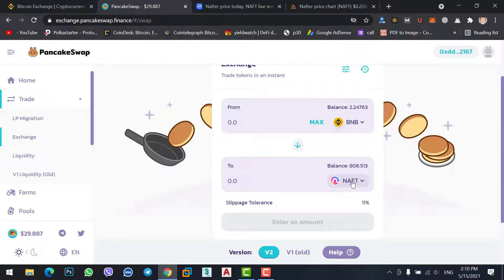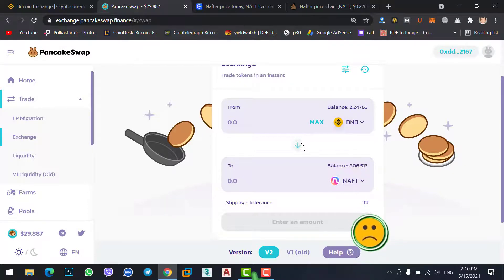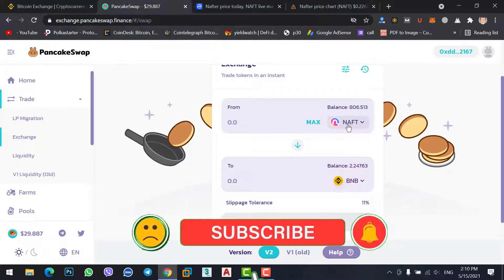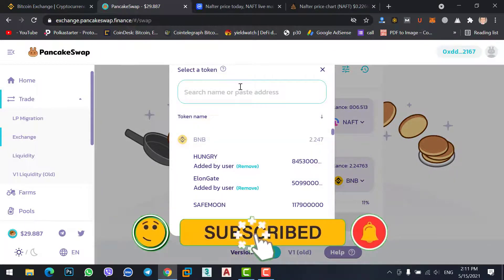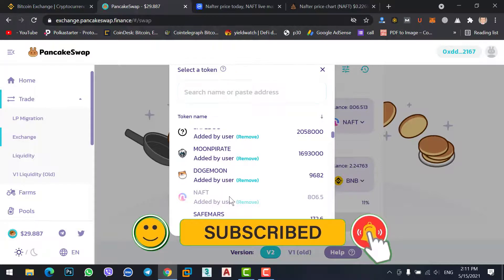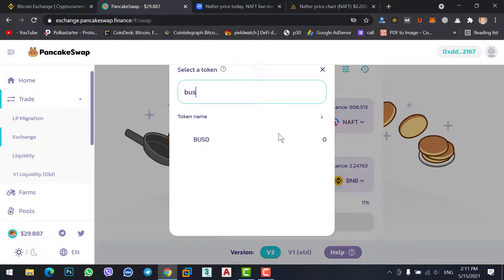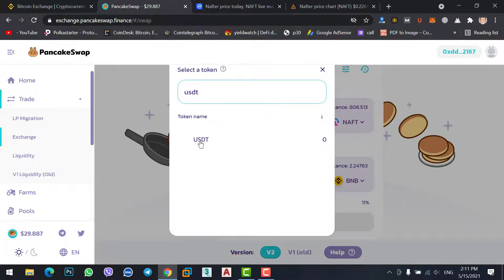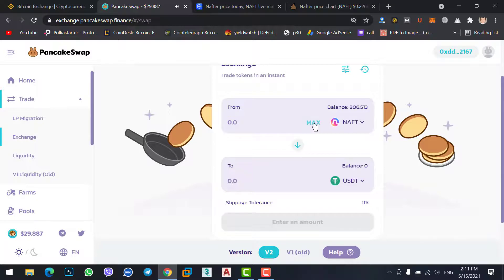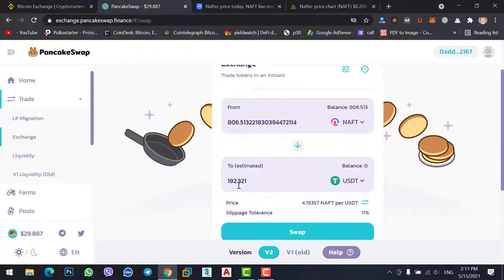Successfully, you have bought the new NEFT coin. Close this and you can check the NEFT price — select NEFT, then choose BNB, BUSD, or USDT to check the price and see whether it is going up or down. The current price is $192.